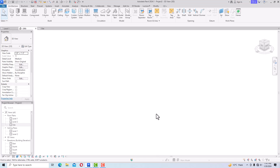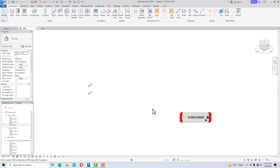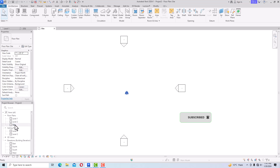Hello friends, welcome back to another video tutorial in Revit Architecture. I am Architect Sonura from Gladi Studio, and in this video tutorial I am going to teach you how to draw a basic site plan in Revit 2024.